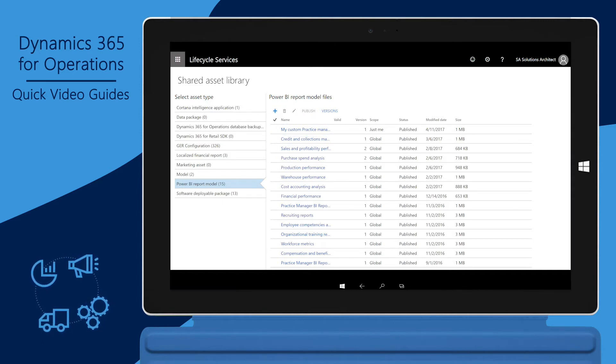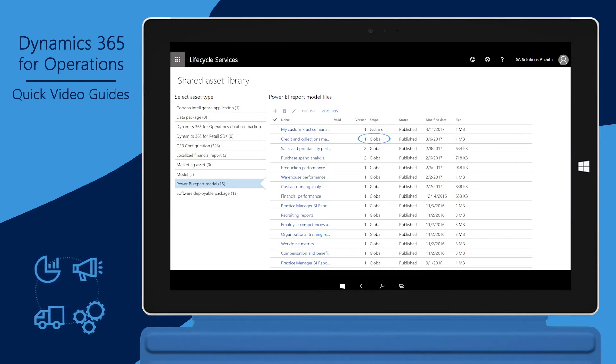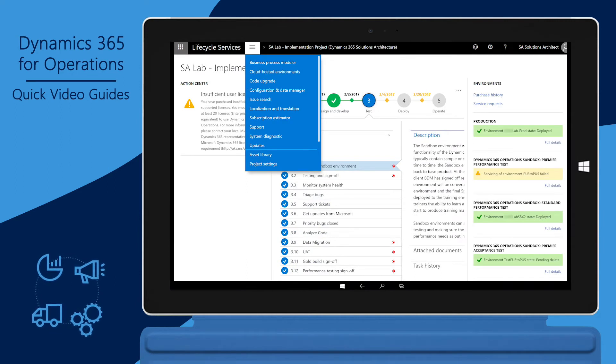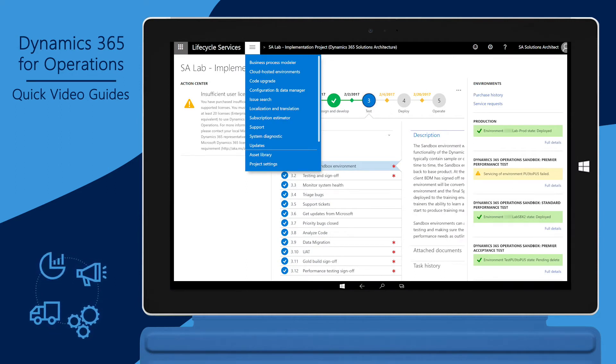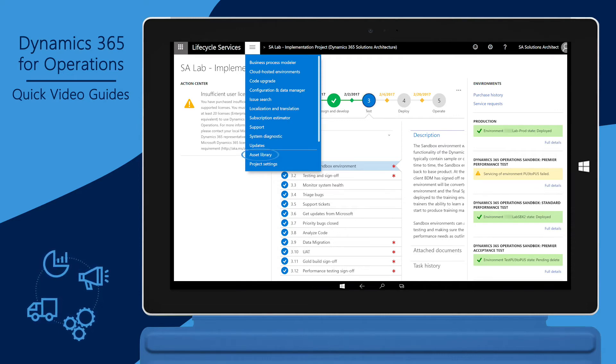Files published by Microsoft appear with the scope Global and are available for use with any LCS project. Each project has its own assets library. To access the library, open the project, click the hamburger icon, and then click Assets Library.